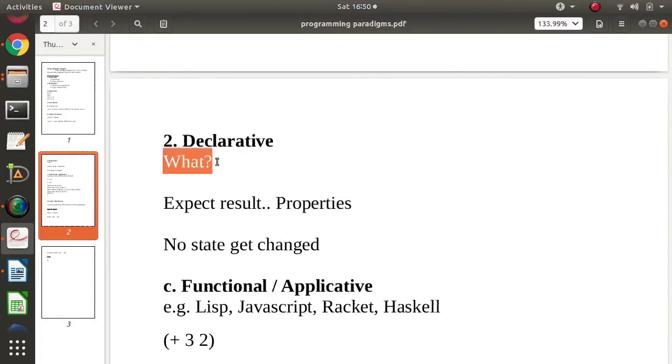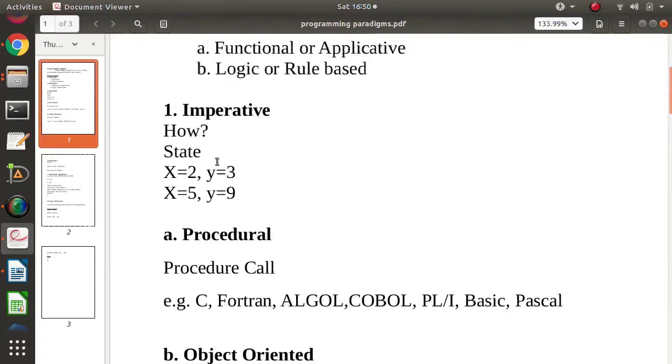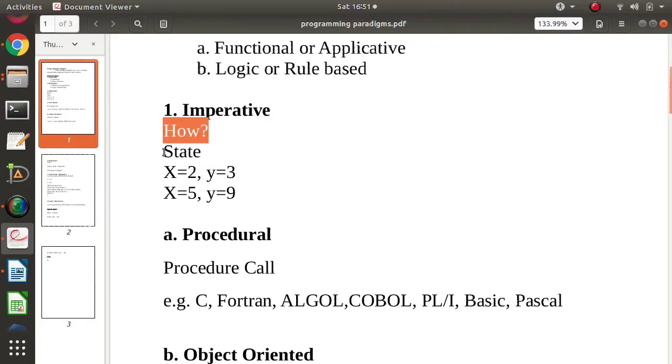While in imperative programming paradigm, we focus on how we get the result. How we get the final output. So for that state gets changed. While in declarative programming paradigm, there is no state change.